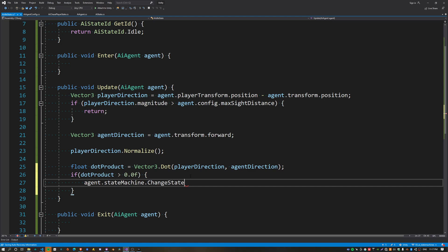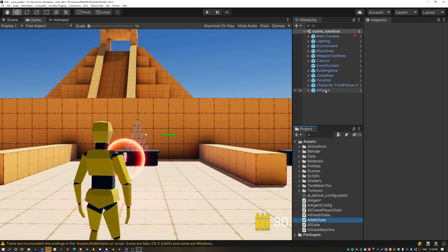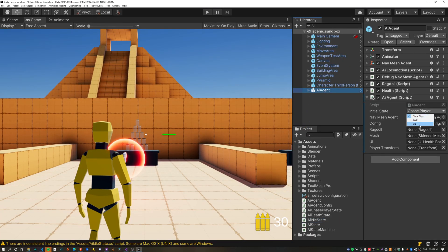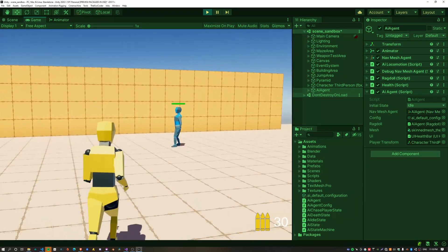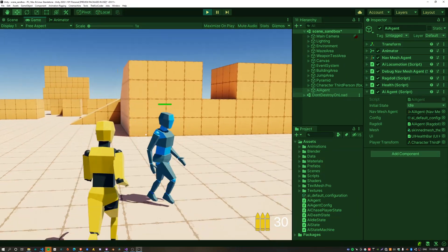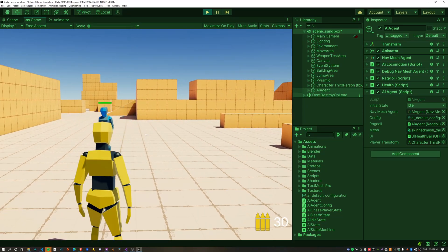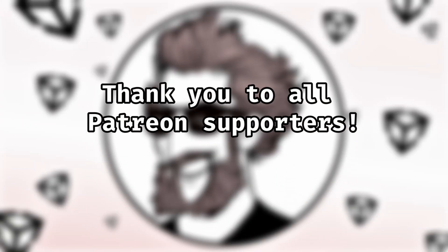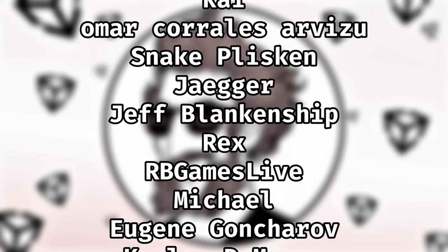Jump back into Unity and put the agent into an idle state by default. The agent should just hang out doing nothing, and then when I walk in front of it — hey, it starts following the player. That's it! If you've enjoyed the video, give it a thumbs up and make sure to subscribe to stay tuned to the next video in this series. Ka kite!